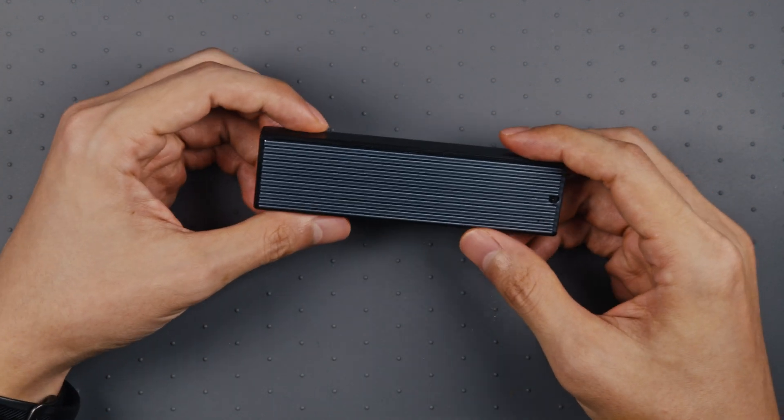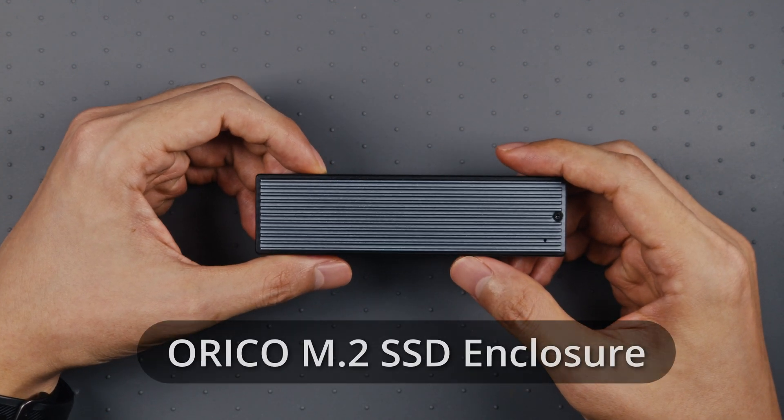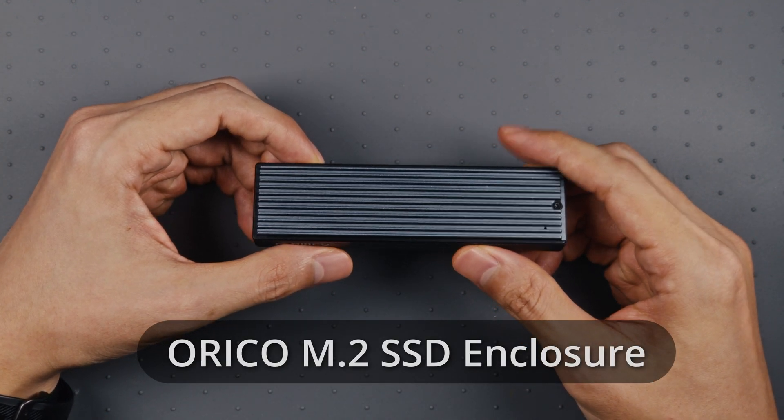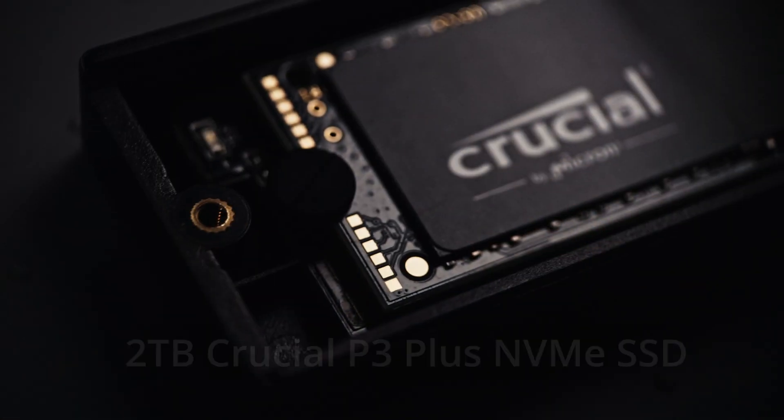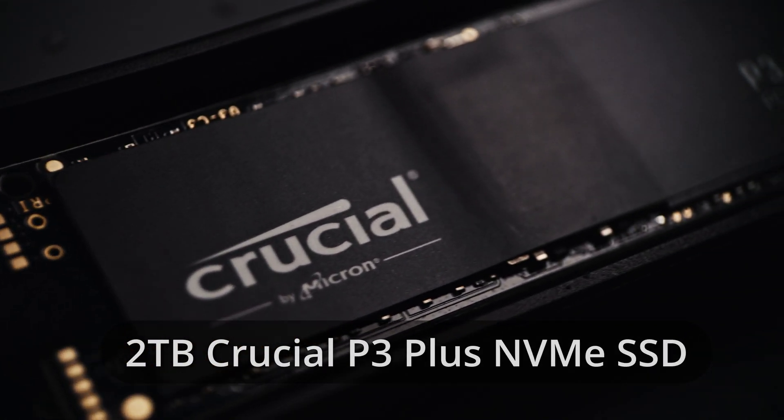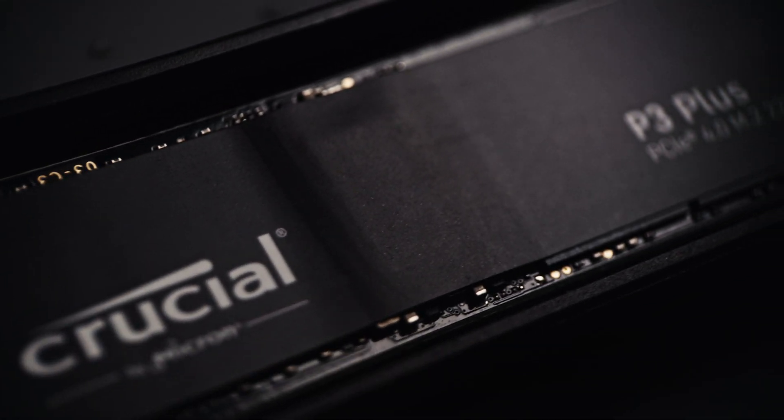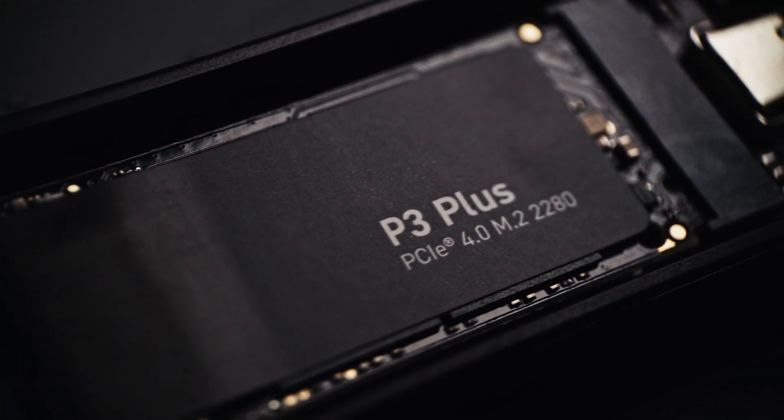If you need something faster, I can recommend getting a portable SSD. I use an Oracle M.2 SSD enclosure with a 2TB Crucial SSD. I've put affiliate links to all these products in the description below.